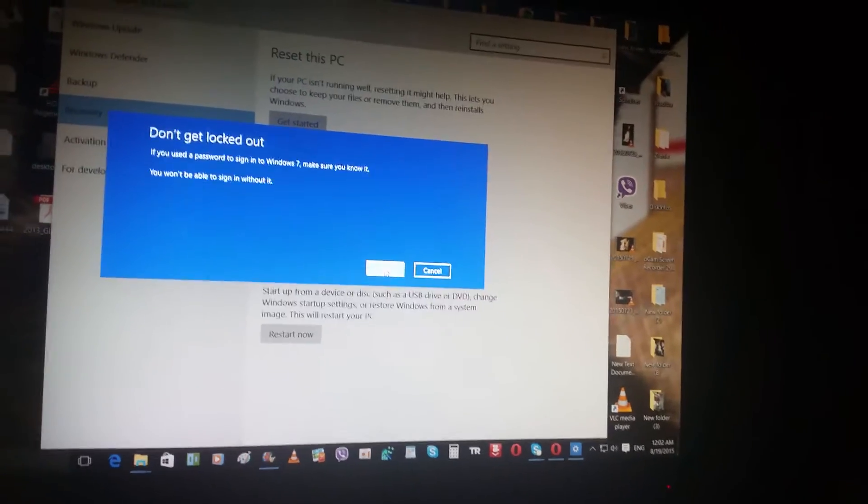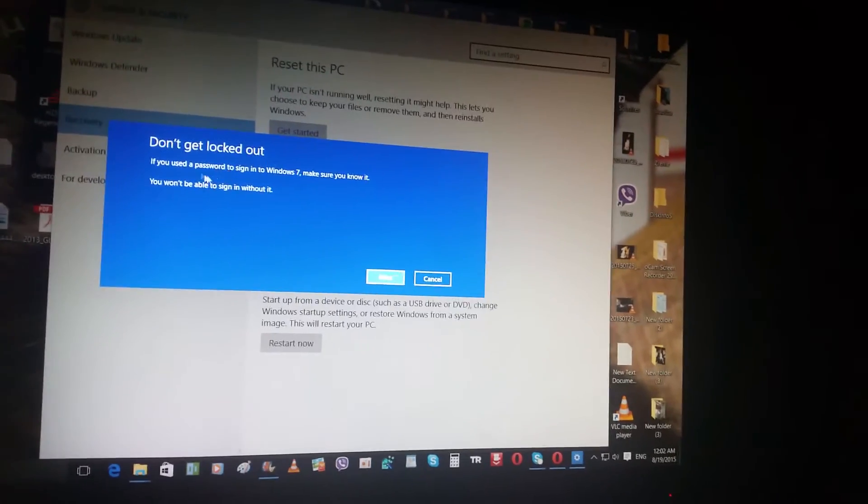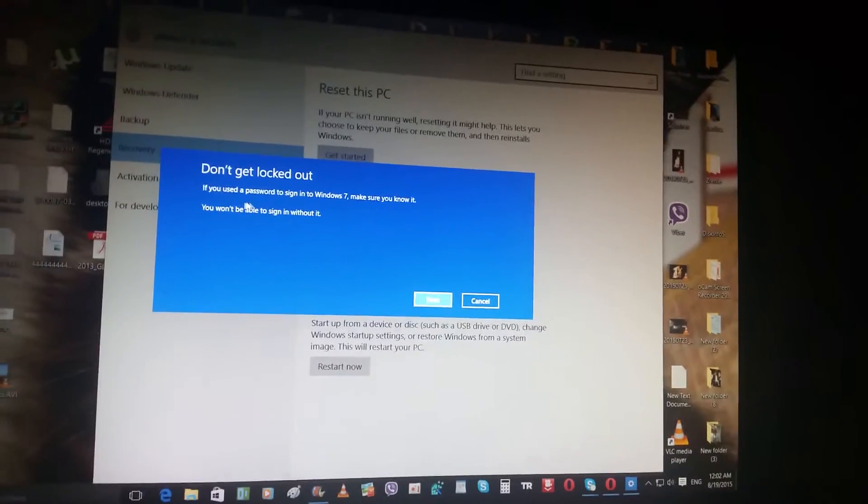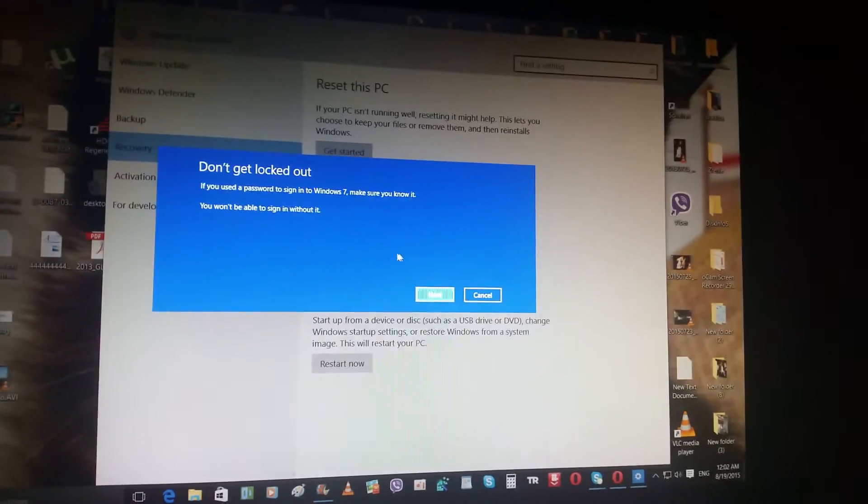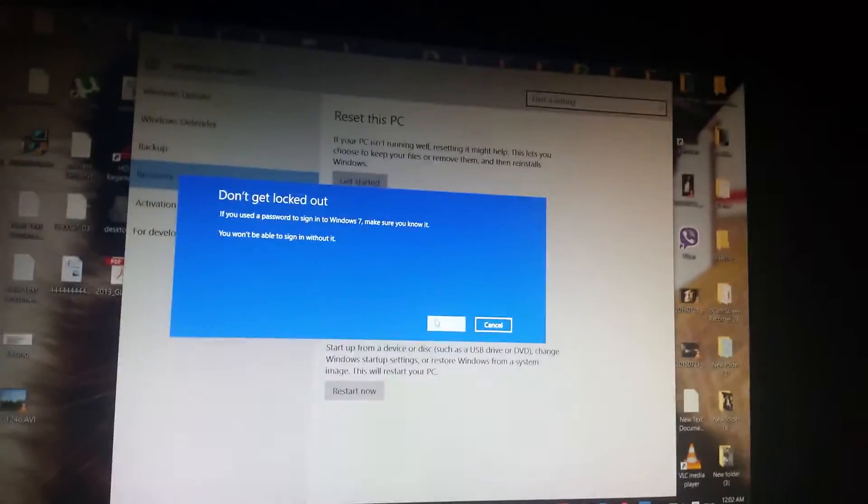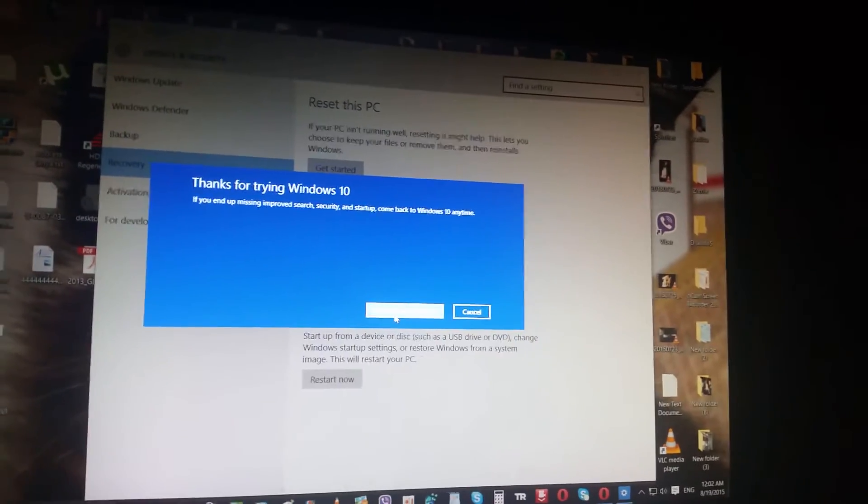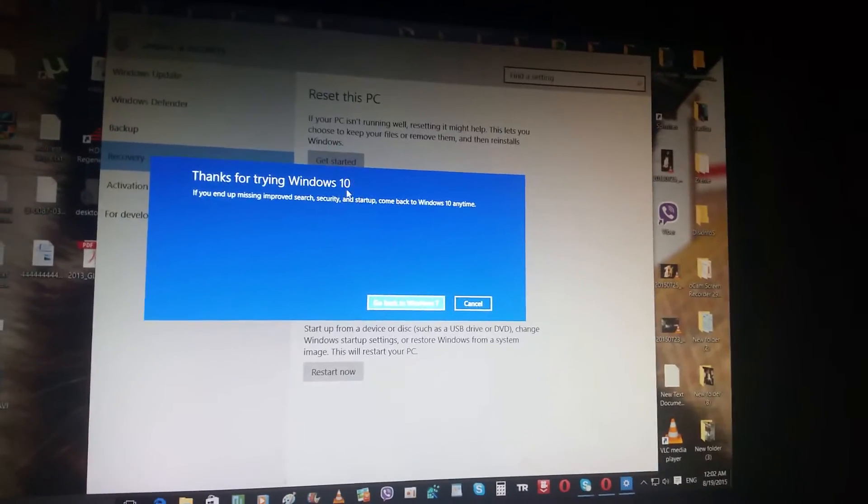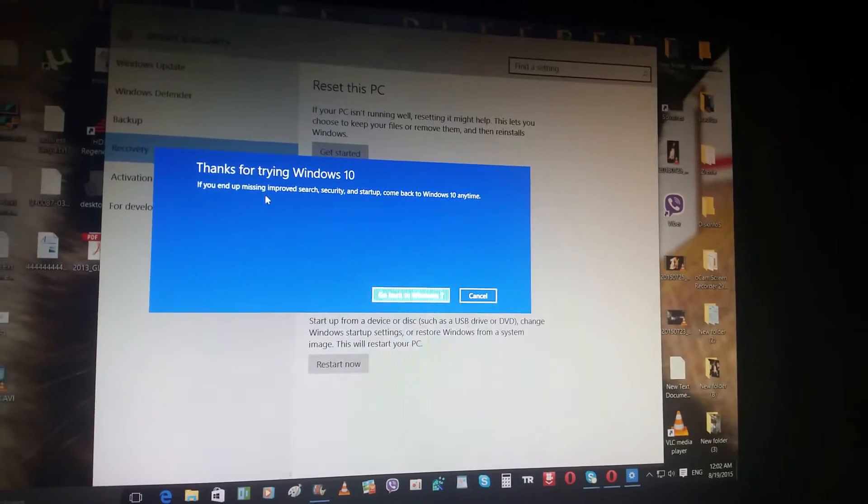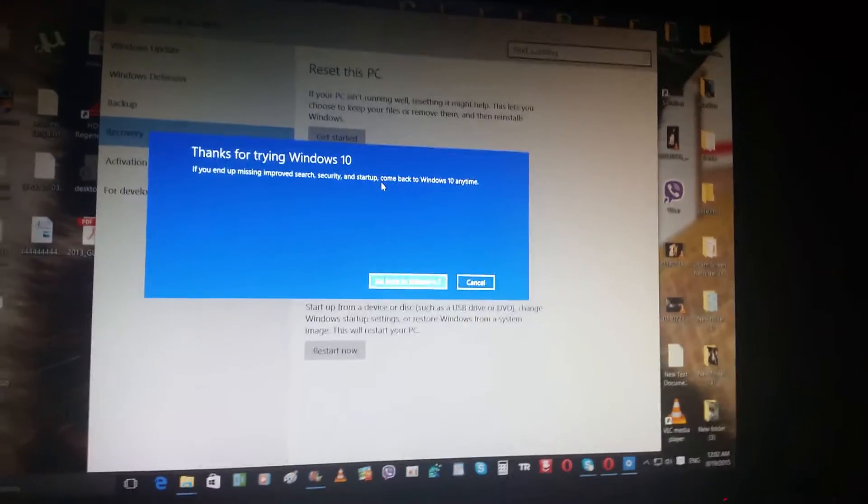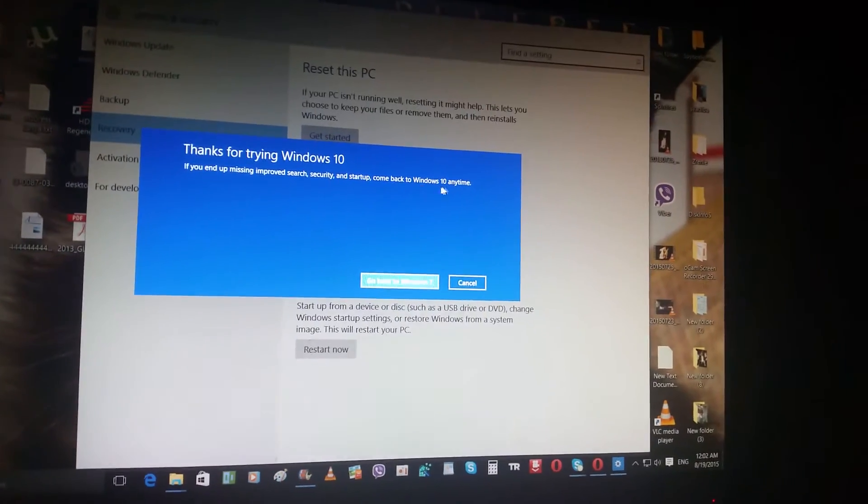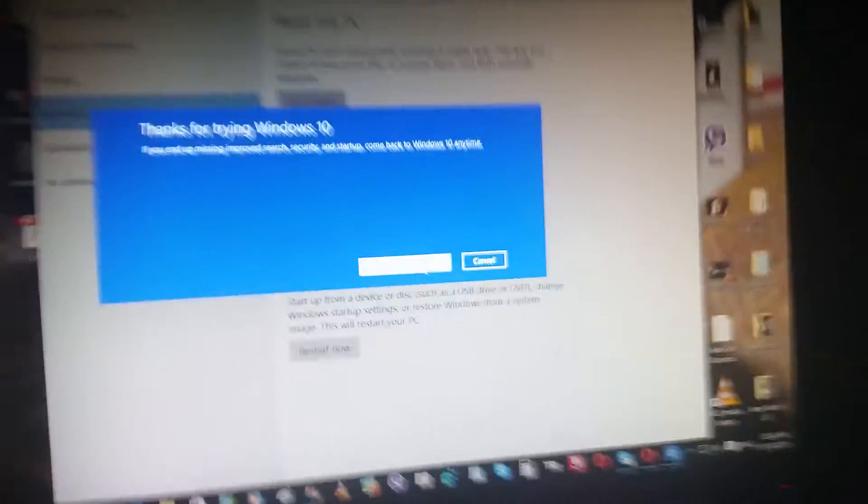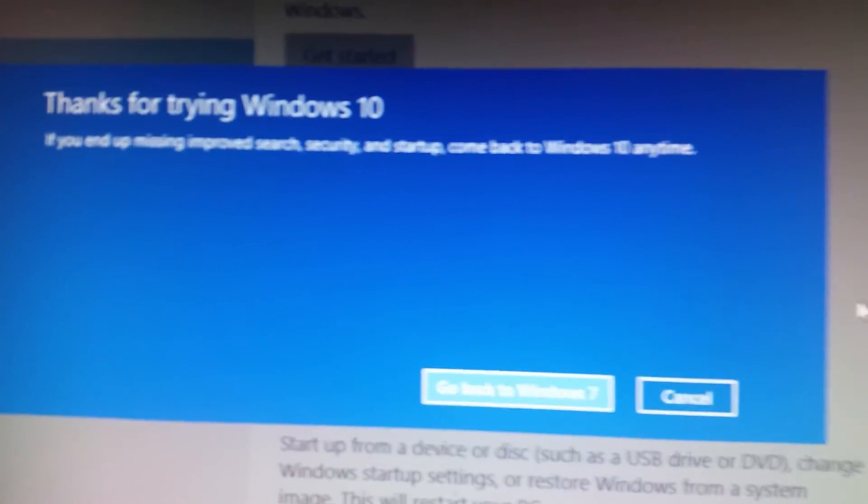You need to back up your stuff and remember your password. Click Next. The message says 'Thank you for trying Windows 10. If you end up missing improved search, security, and startup, come back to Windows 10 anytime.' Click Go Back to Windows 7.